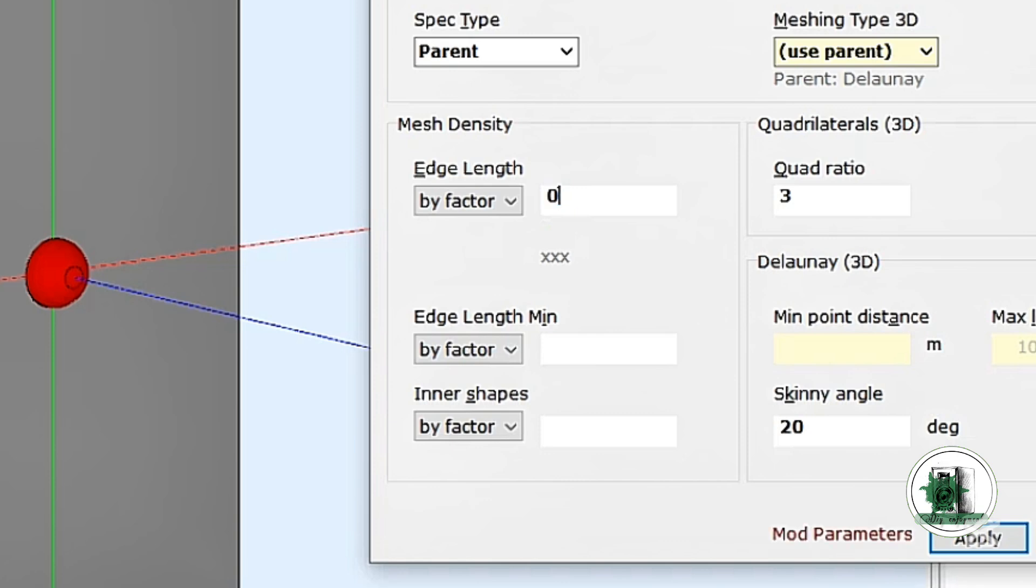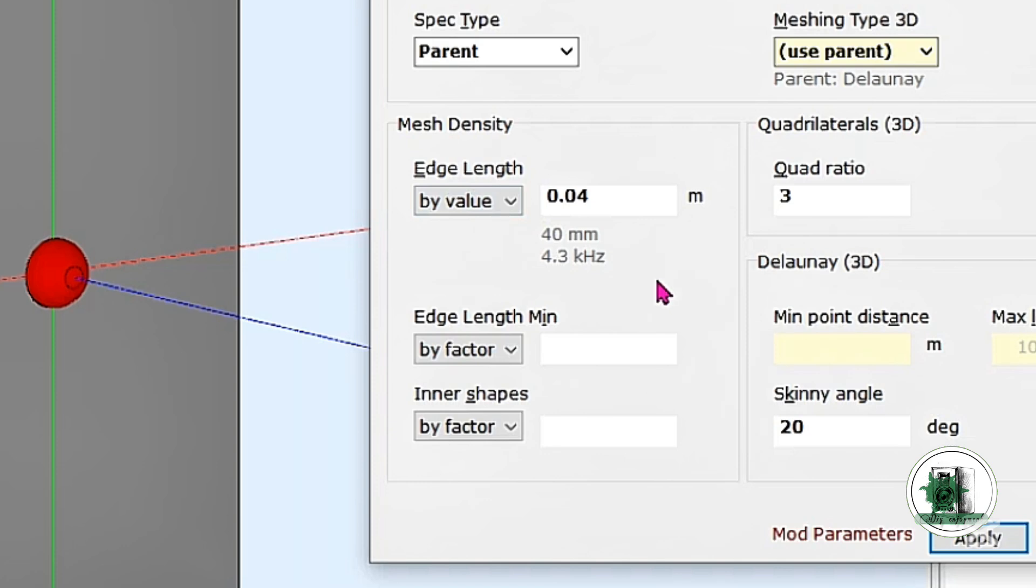For the box, I'm selecting a mesh size of 4 cm. Remember, the lower the value, the more precise the results, but it also increases calculation time. If you have a powerful PC, you can try lower values for better accuracy.